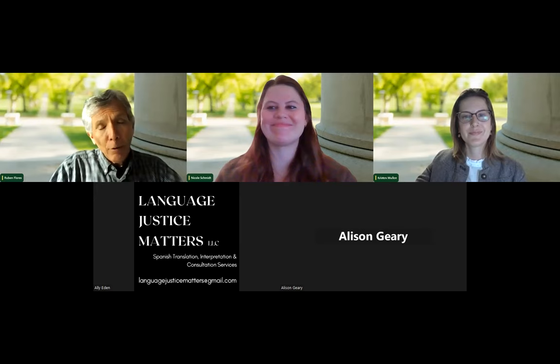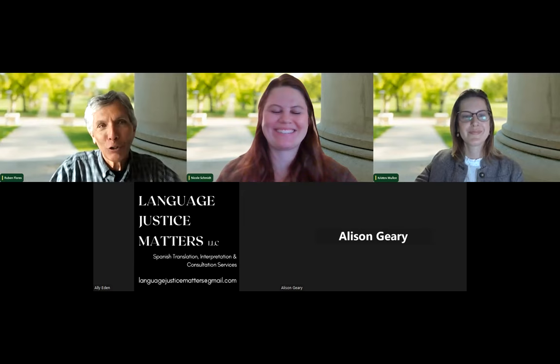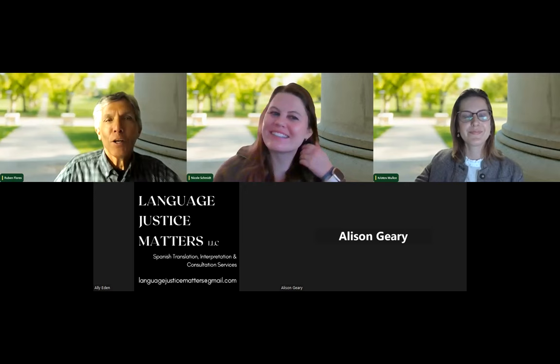We'd like to welcome our guest. Kristen Mullen is from the College of Liberal Arts. We're going to turn this over to you, Kristen. We look forward to your presentation and learning more about the College of Liberal Arts.